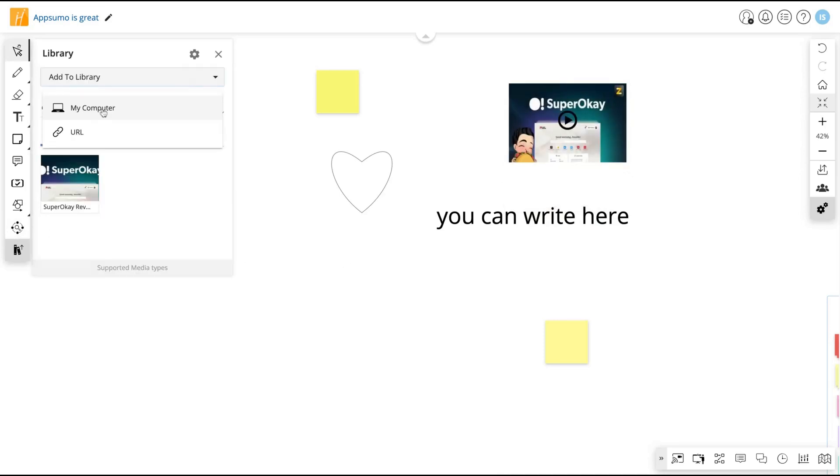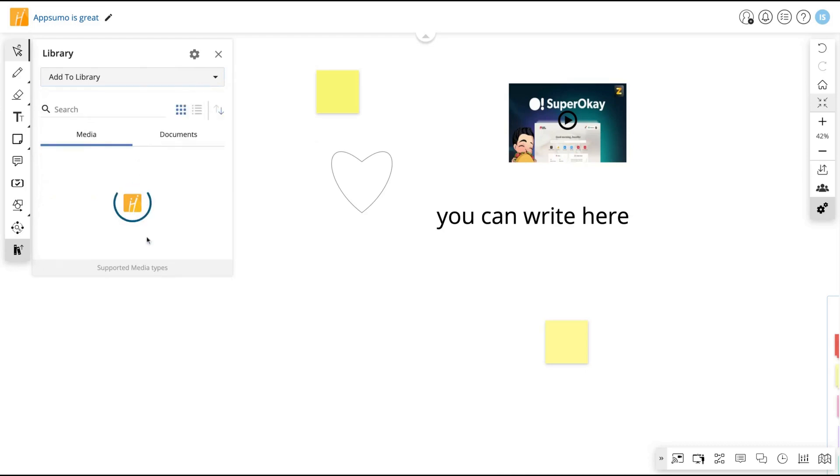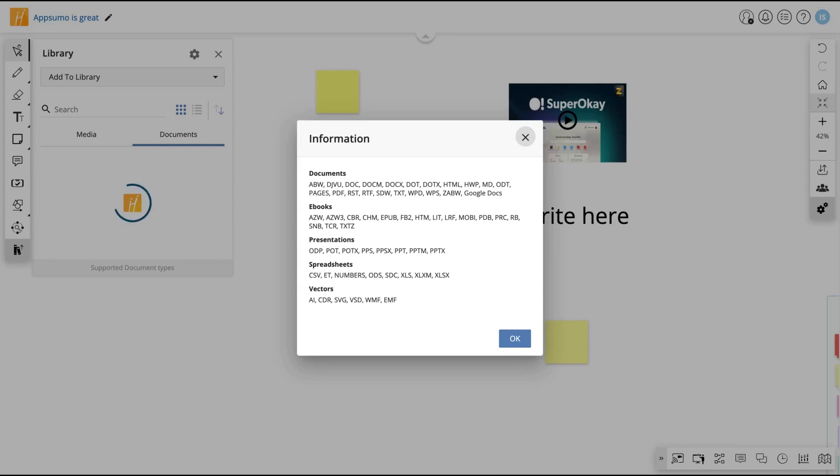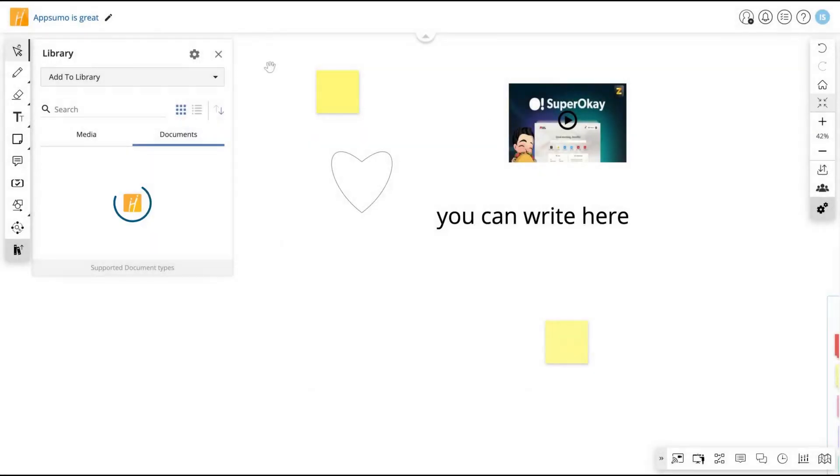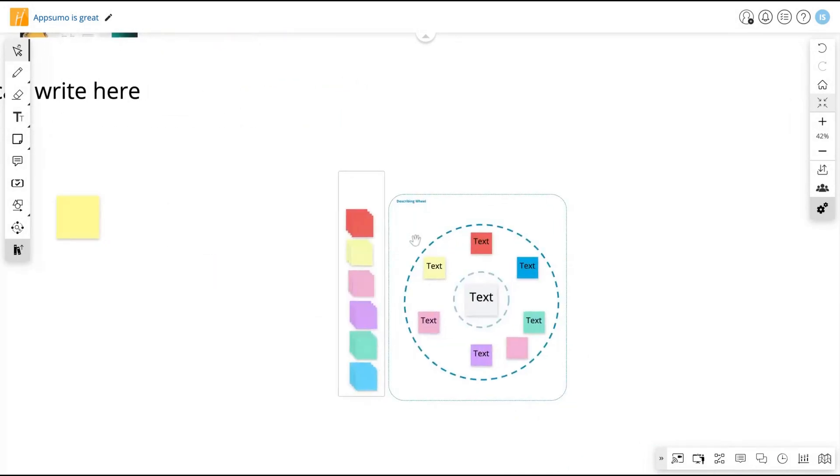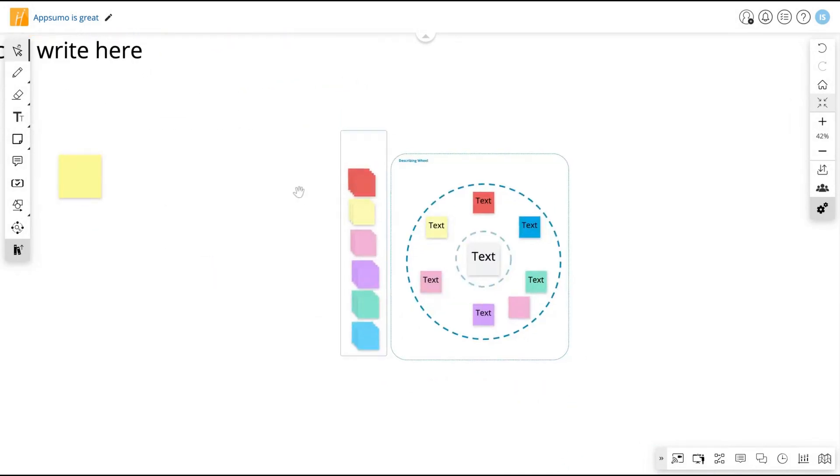For instance, I'm going to upload here a PDF. About the documents that you can add, there are many. You can add Google Docs, PDF, RST, DOC, you can add eBooks here. You can add presentations, for instance PowerPoint, spreadsheets and vectors. Those are the documents. But when you're going to use a whiteboard, you're going to use a whiteboard if you want to interact with your audience or create content in a dynamic way.